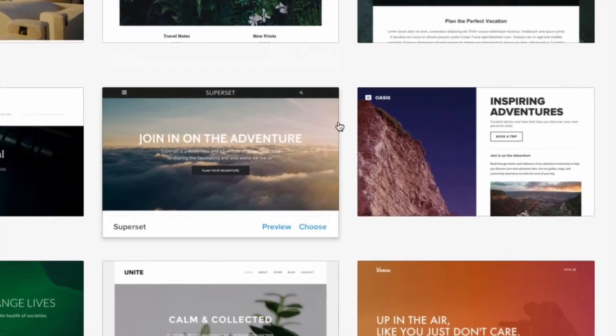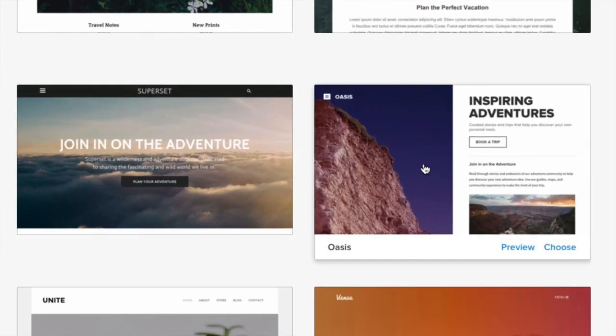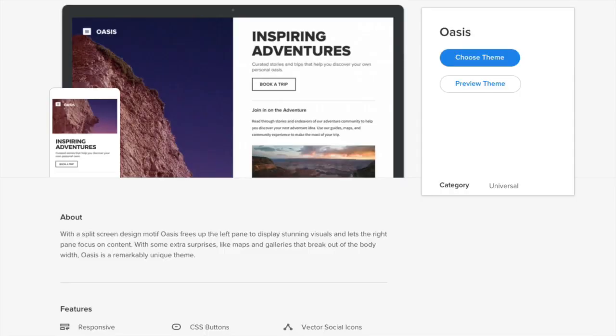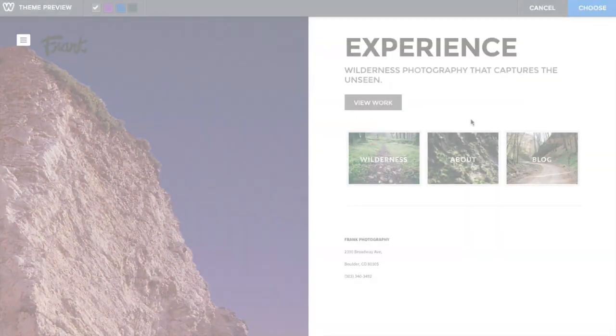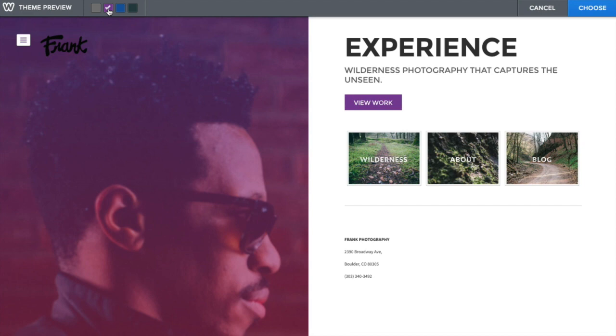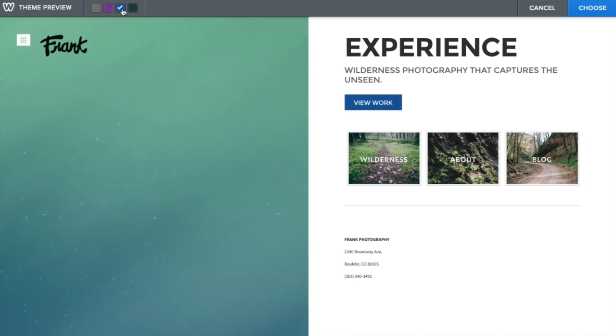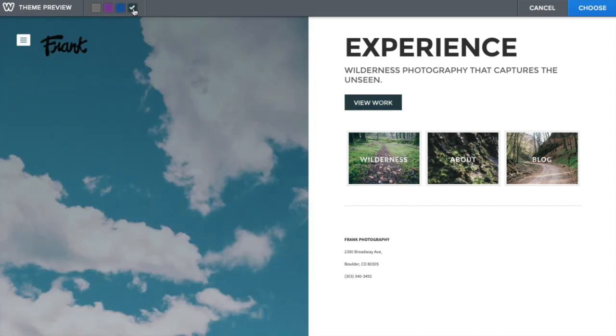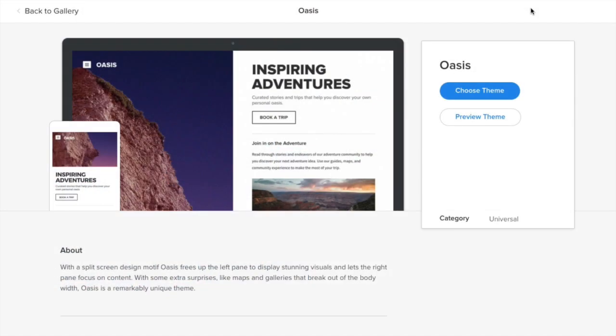Hover over a theme to choose or preview, or click to view more information. Previewing allows you to view your site using this theme and compare any color options available. Save it or cancel to go back.